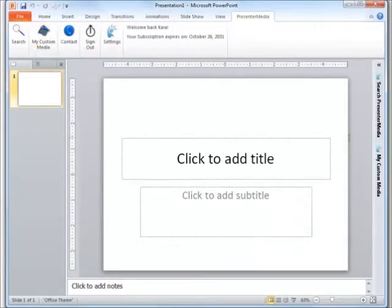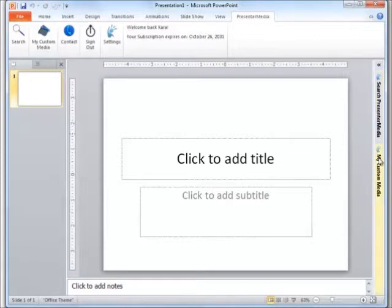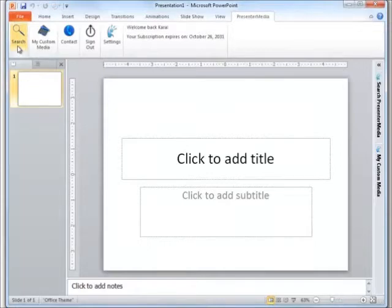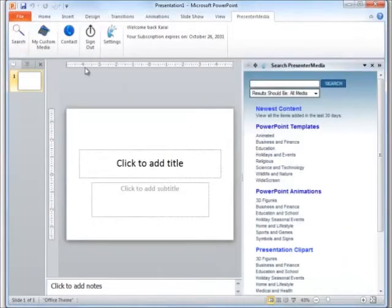You'll notice that we do have a dock on the far right hand side. It's for our search capabilities and My Custom Media. For ease of use, we do also have a search button on the upper left corner that you can click and it will go ahead and pop open that dock for you.